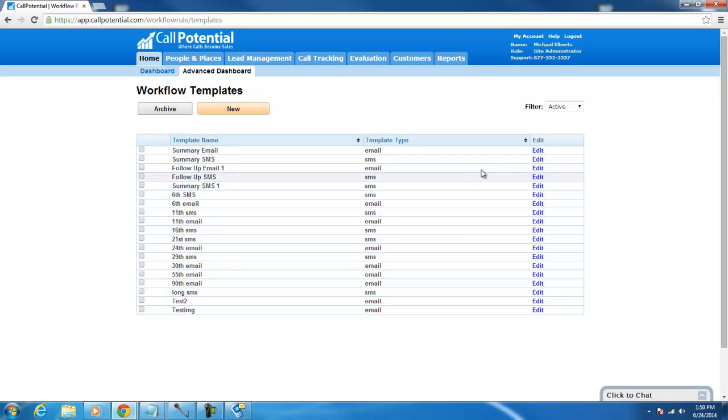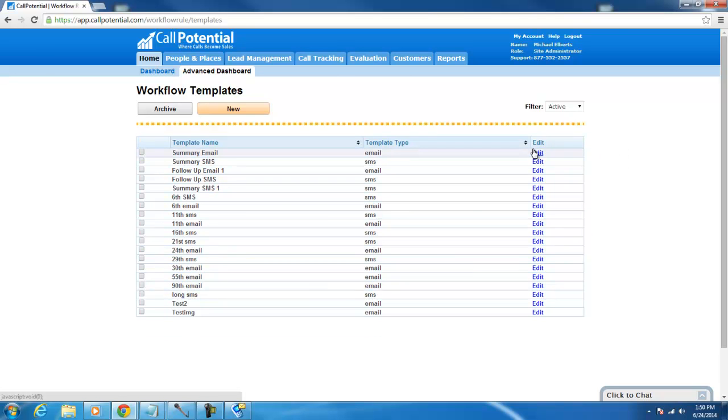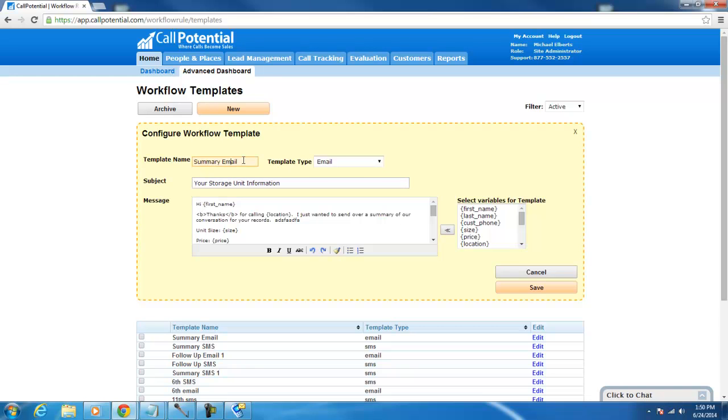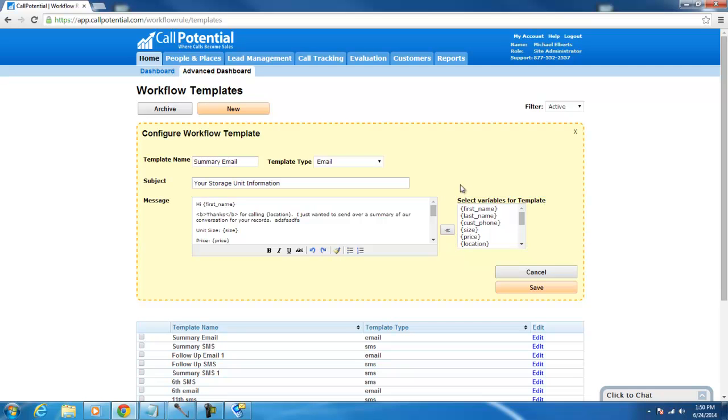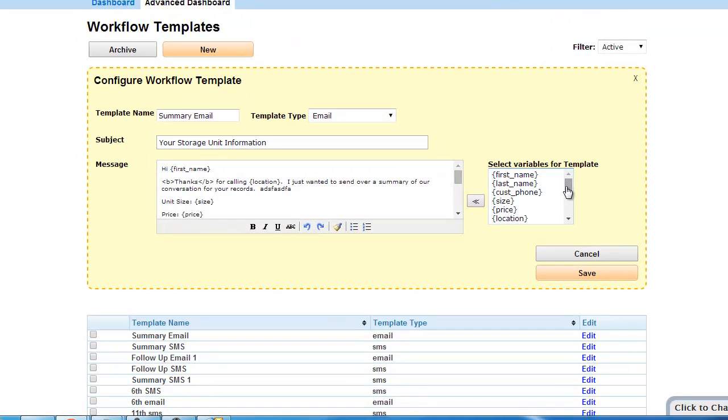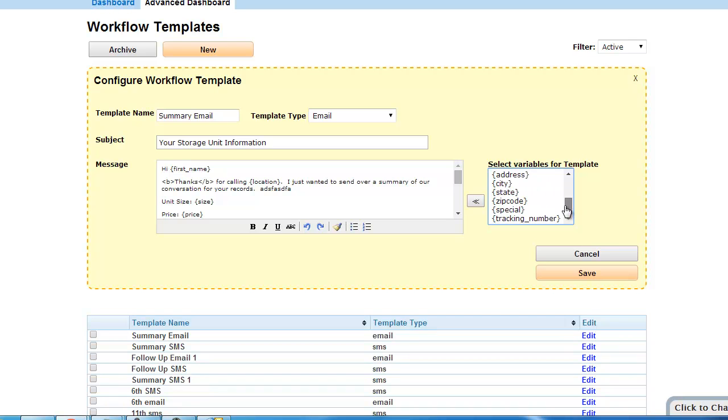Clicking on that link will bring up a screen similar to this one. To edit one of them, click on the Edit link to the right of the template name. This window will then pop up and from here you can change up what the email or text message says. When you select a variable for the template on the little window to the right of the message window, Call Potential will actually pull the information out and plug it right into the automated text or email.